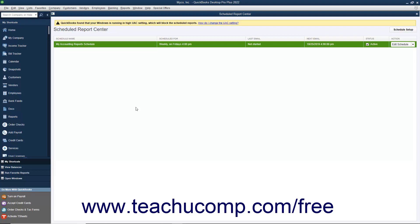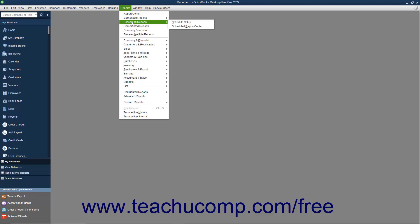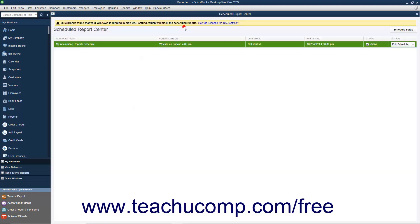If the schedule had no conflicts, the Scheduled Reports Center window will appear and show your newly created report schedule. The Scheduled Report Center window is used to manage the scheduled reports you have created. You can close the window by clicking the X button in its upper right corner. To reopen the Scheduled Report Center window, select Reports, Scheduled Reports, Scheduled Report Center from the menu bar.